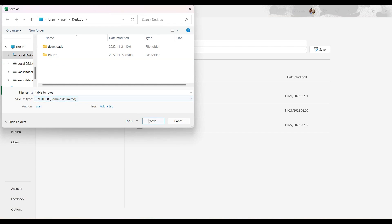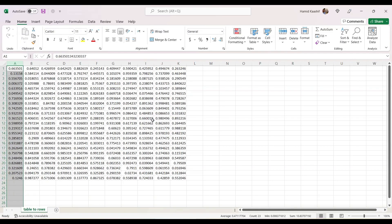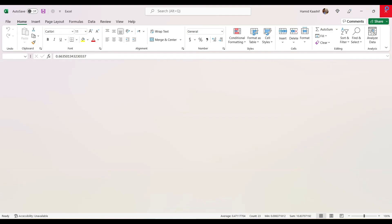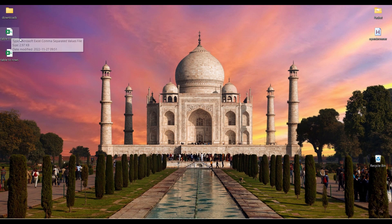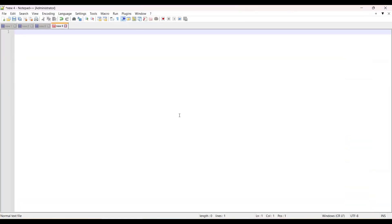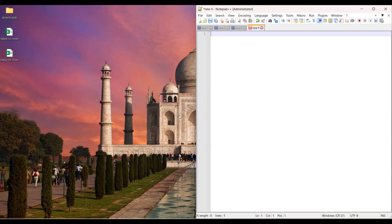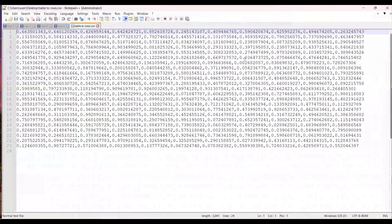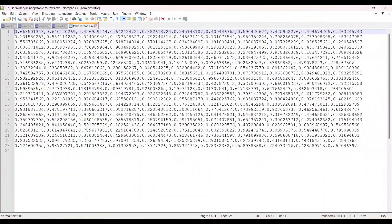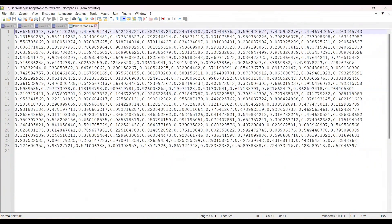I'll click on Save. So we have the CSV file over here. I'll open the CSV file in Notepad++. I'll open Notepad over here and drag and drop the file. We should see all the contents over here.